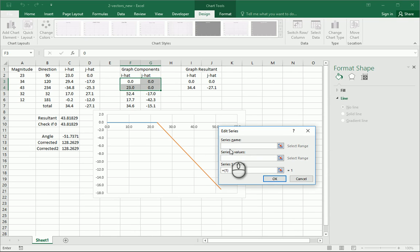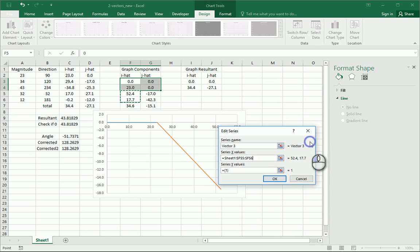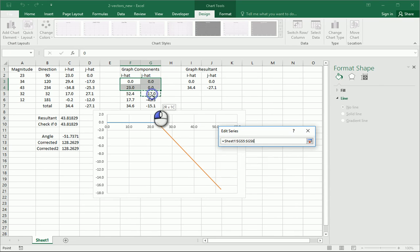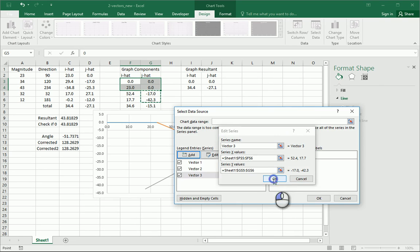Add vector three, x, those, y, those. OK.